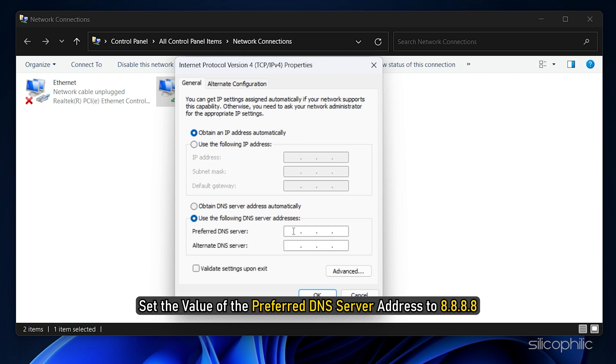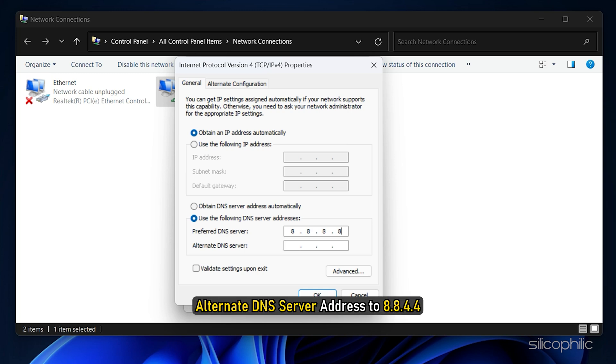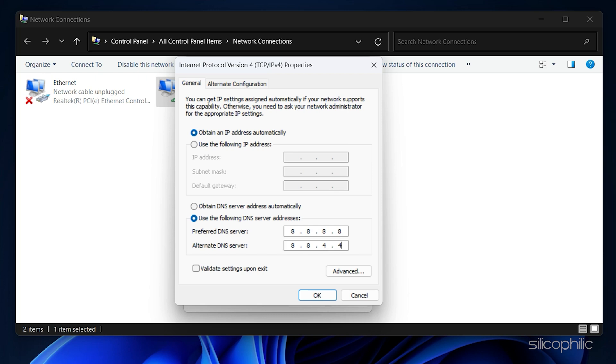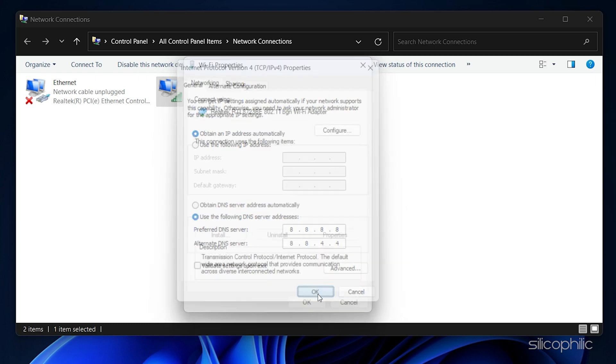Set the value of the preferred DNS server address to 8.8.8.8 and the alternate DNS server address to 8.8.4.4. Click on OK to save the changes.